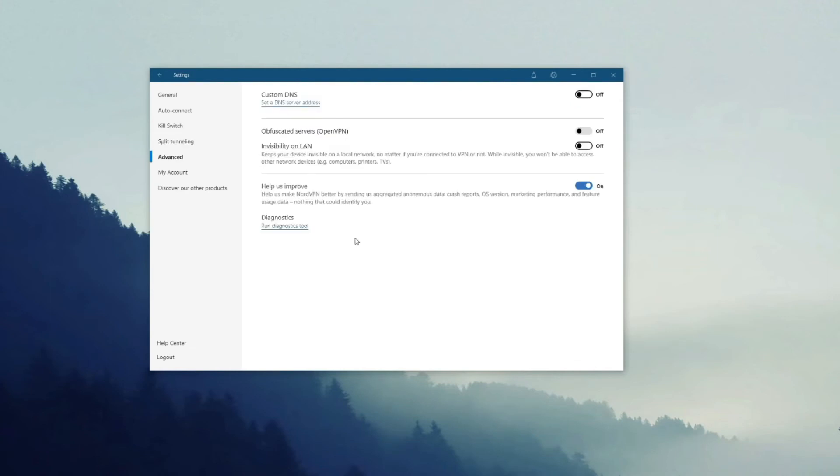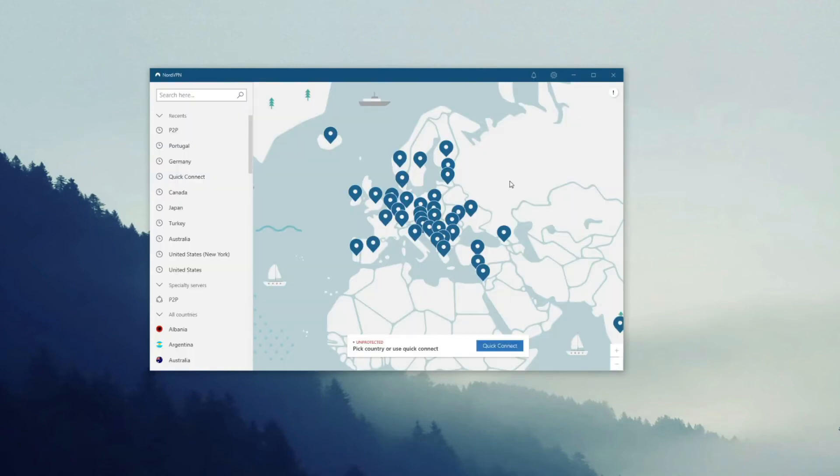Checking the advanced settings, we have an interesting feature called Obfuscated Servers. Obfuscated servers are here for bypassing censorship and as you can see they're limited to OpenVPN. This is basically all you need to know on how to use NordVPN.